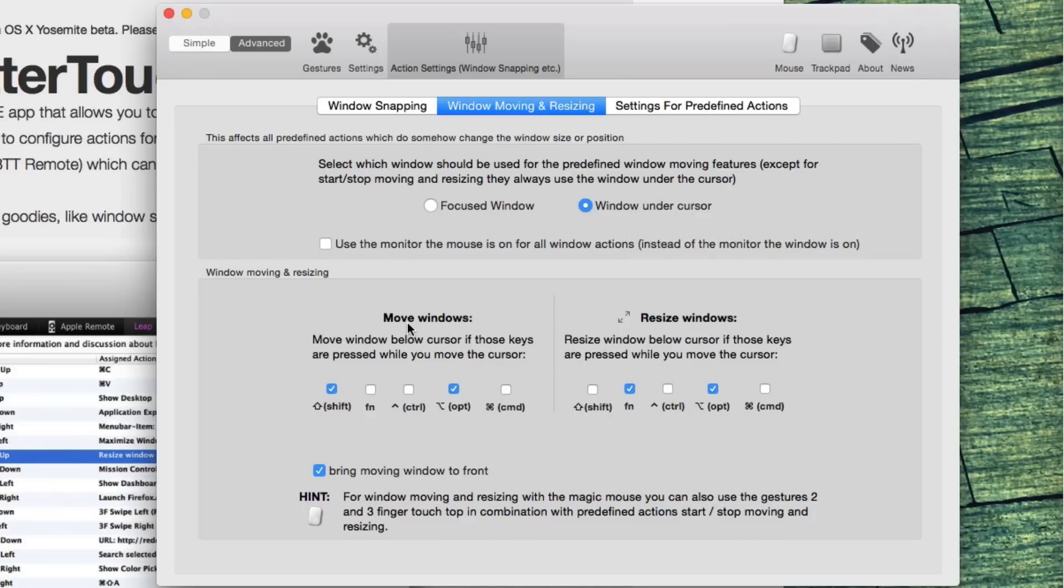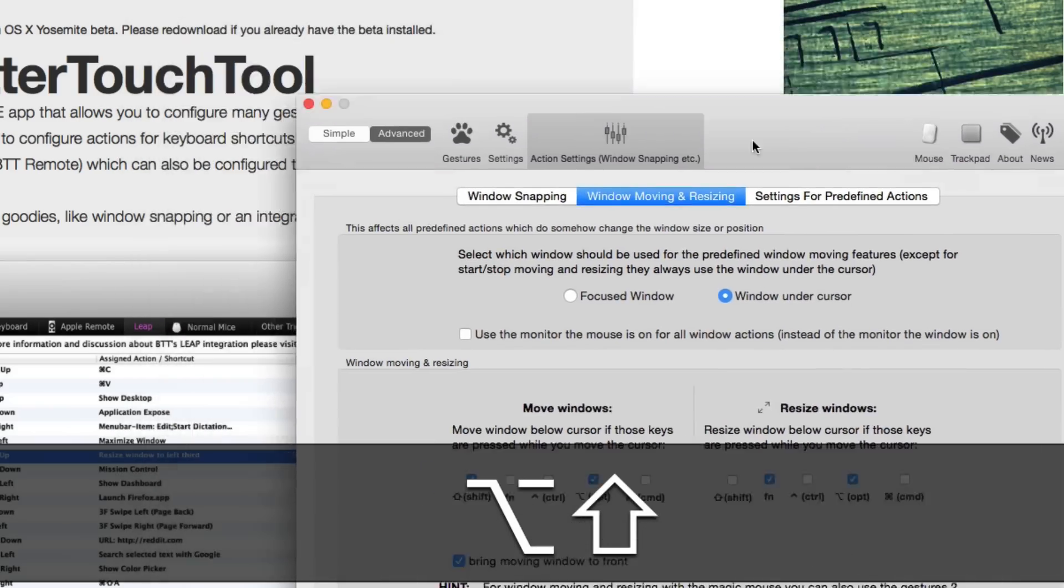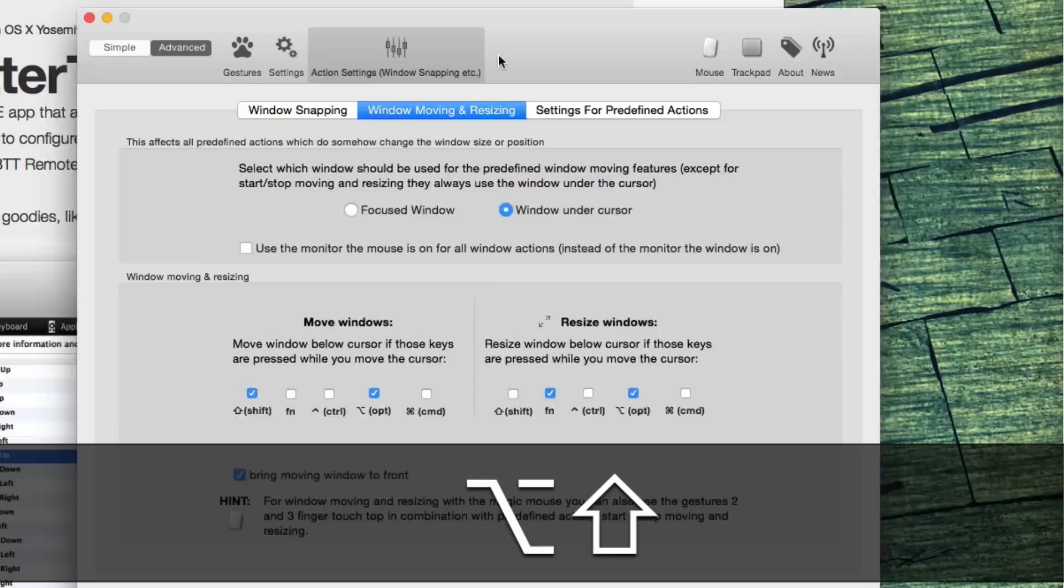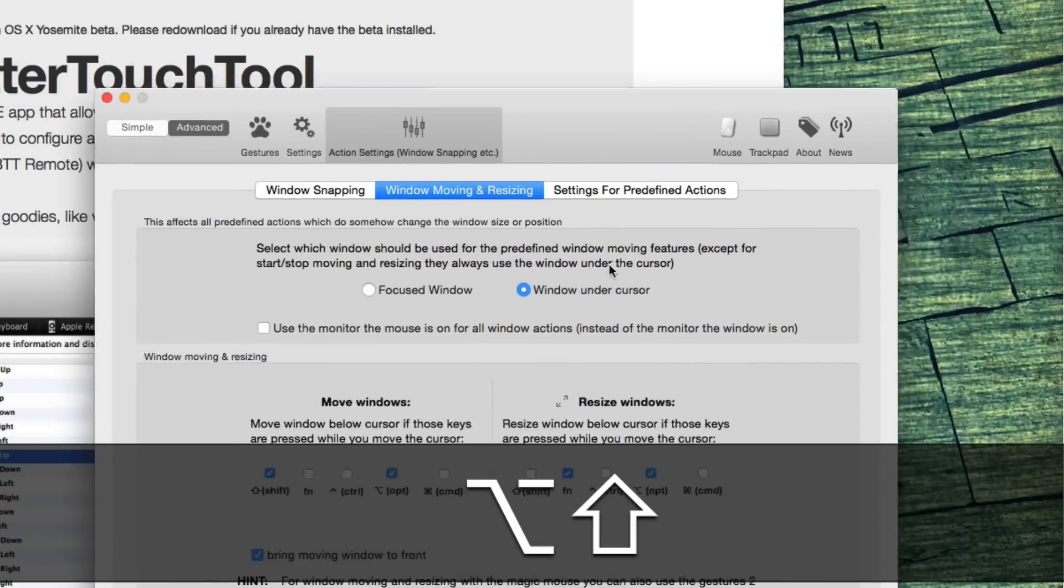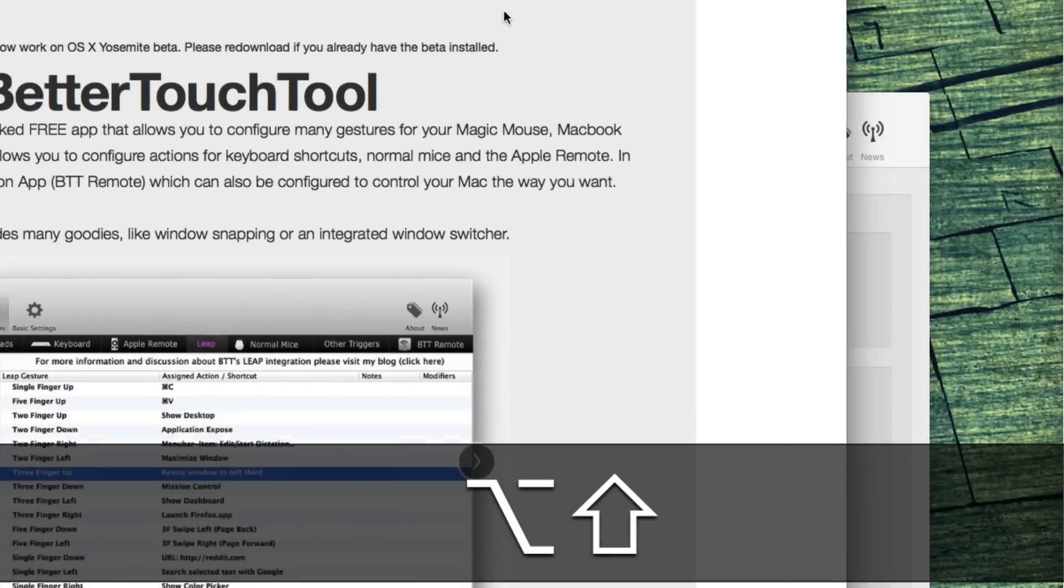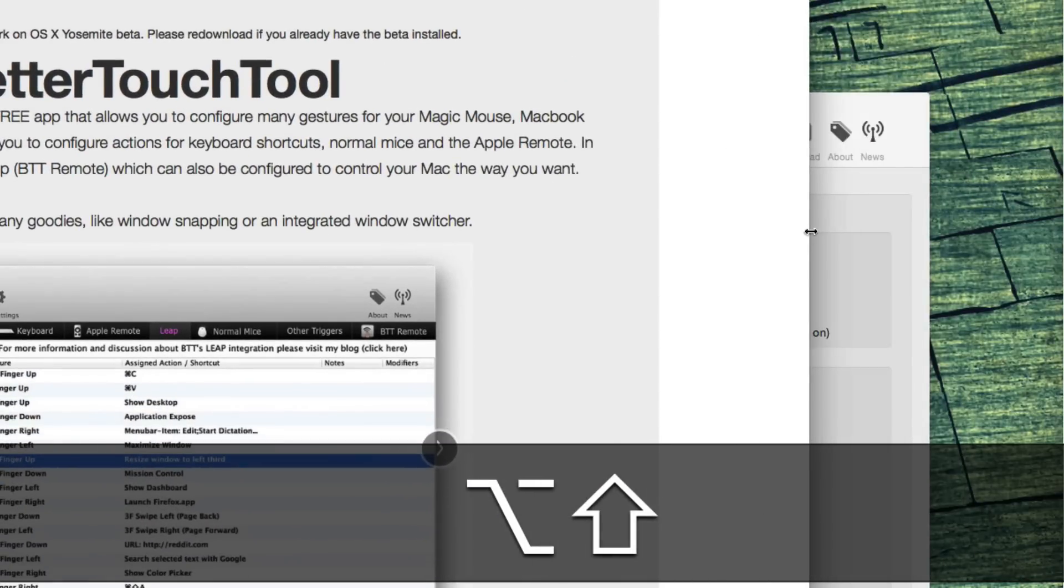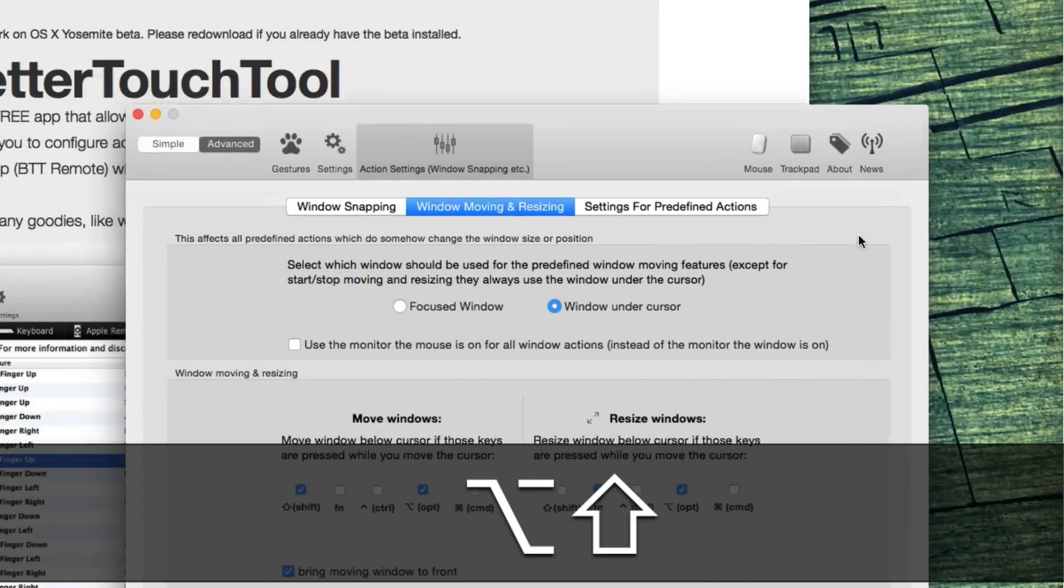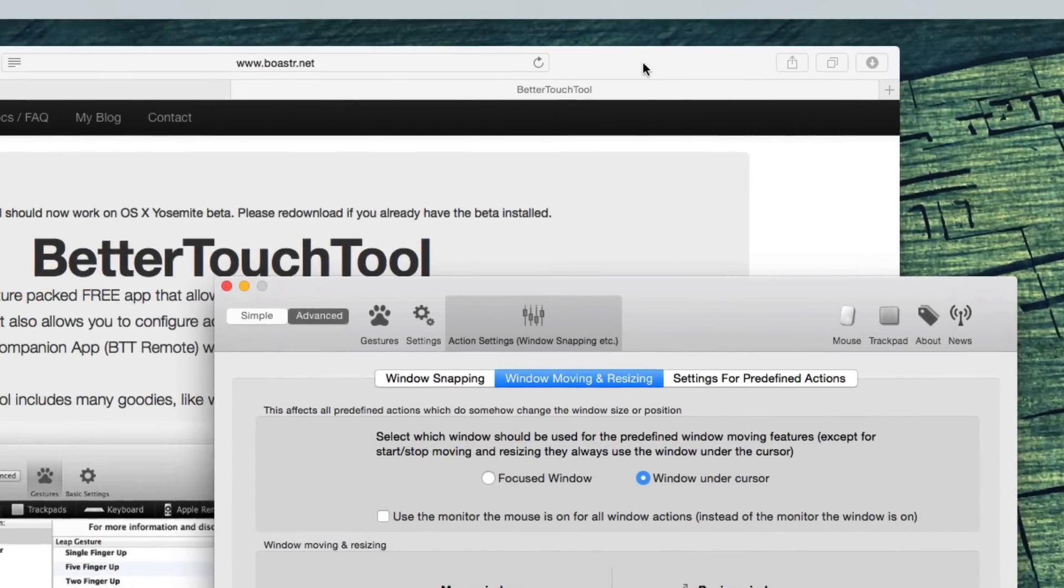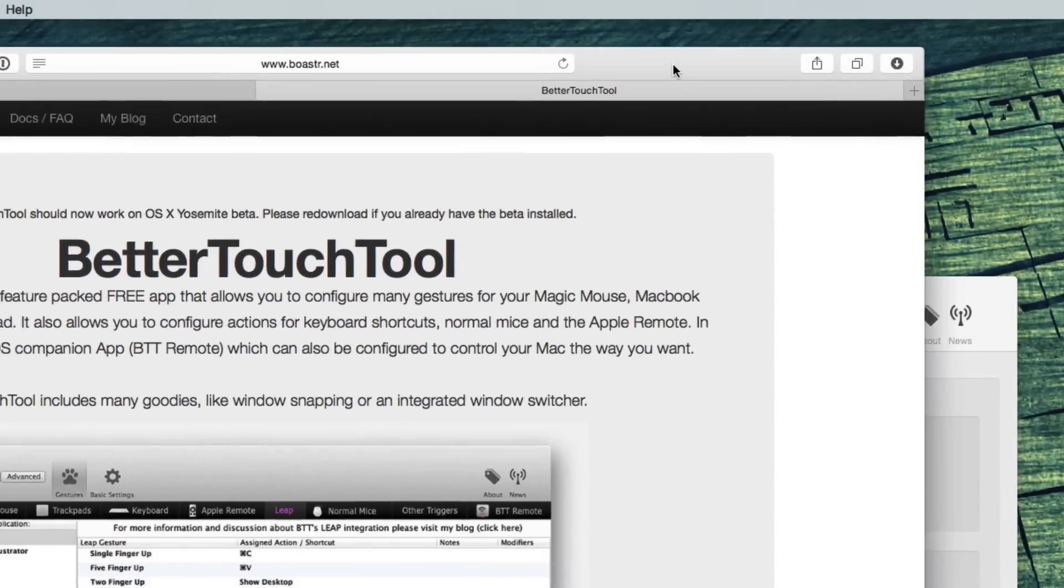Move windows. I use shift and option. This means holding down shift and option lets you move the window under your cursor or focused window, whichever one you've chosen, with your mouse without clicking on its title bar, as there isn't much title bar space left in Yosemite.